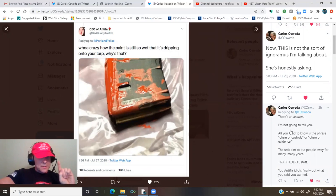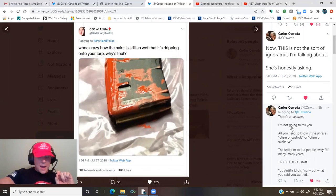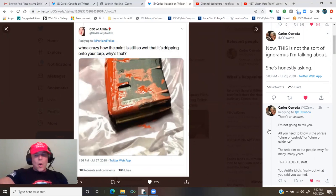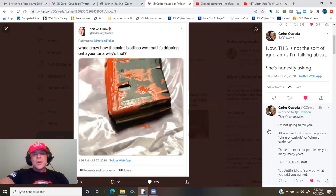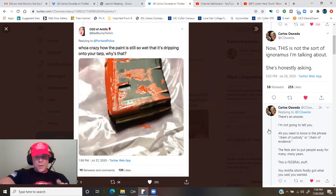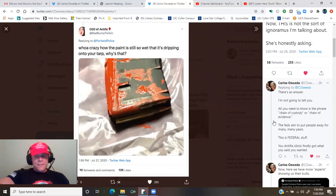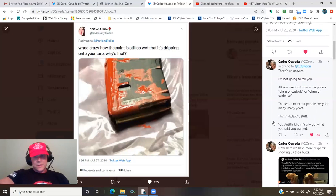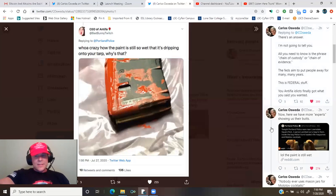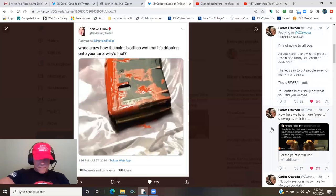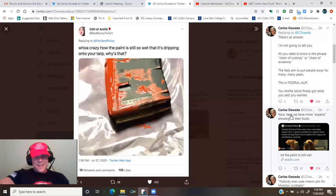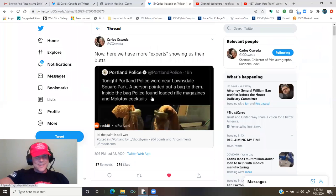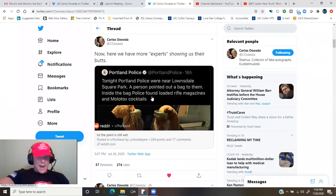Carlos responds, there's an answer. I'm not going to tell you. All you need to know is the phrase chain of custody or chain of evidence. The feds aim to put people away for many, many years. This is federal stuff. You Antifa idiots finally got what you said you wanted.